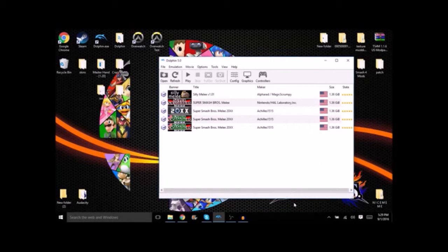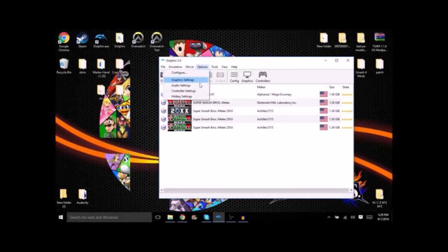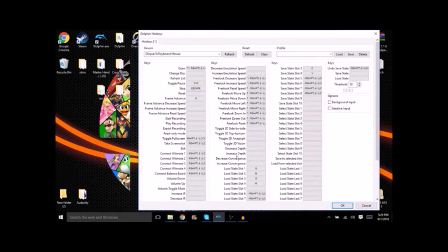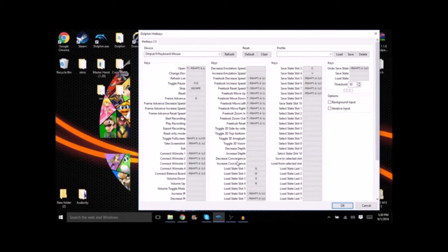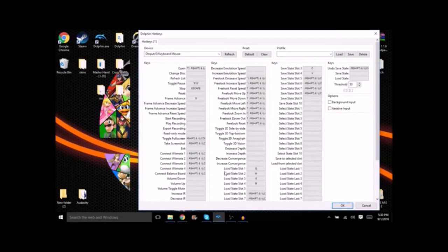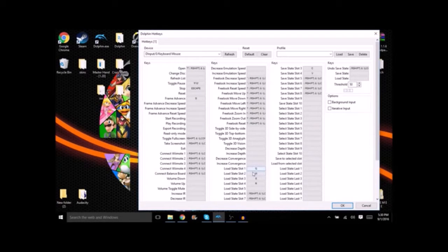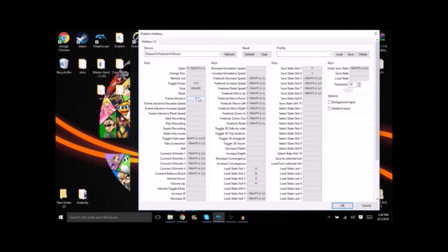After you do this we're gonna start setting up your hotkeys. Click on options, hotkey settings. All that we really need here are the load states, save states, and the frame advance. Now you can map these to whatever you want. They'll be coming in handy later, I'll tell you about it when we have to use it.